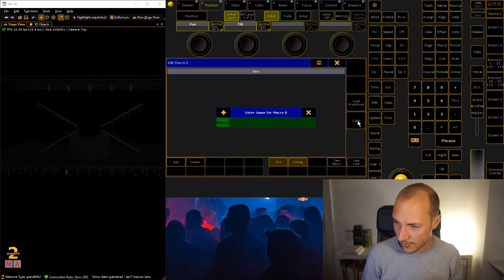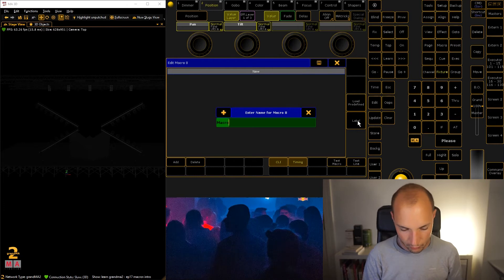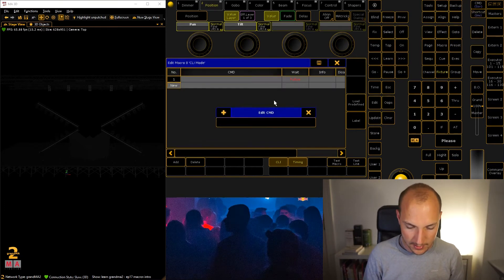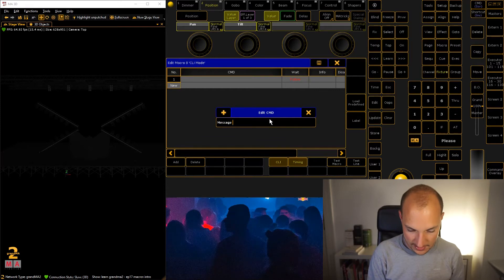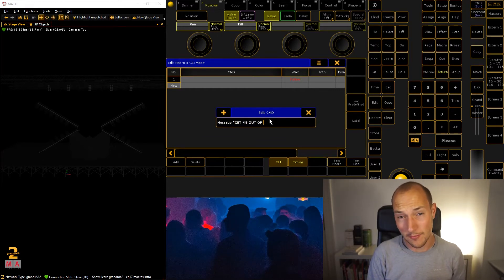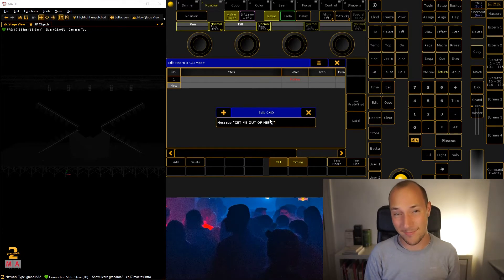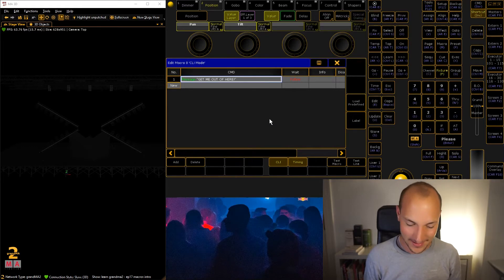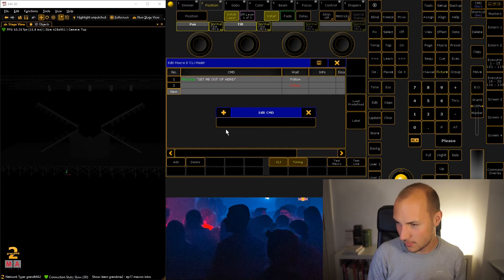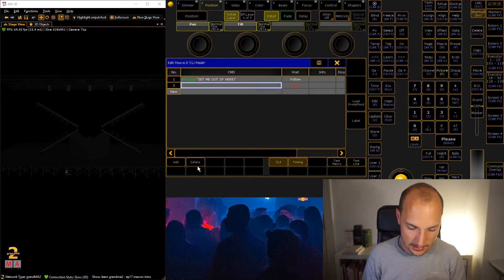Today we're going to take a look, first of all, at the CLI mode. CLI mode is something I want to talk about because it can actually be sort of tricky. So let's just go ahead and create a macro here. CLI mode as the label, and then I'm actually going to name this message 'Get me out of here.' I can type while I talk - that's about the only cool trick you can do as a software developer.